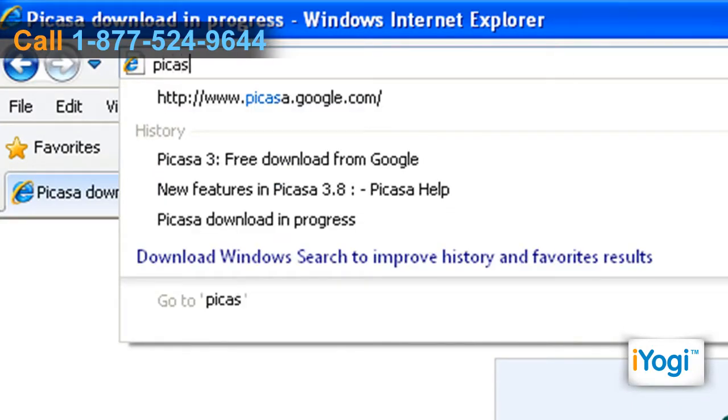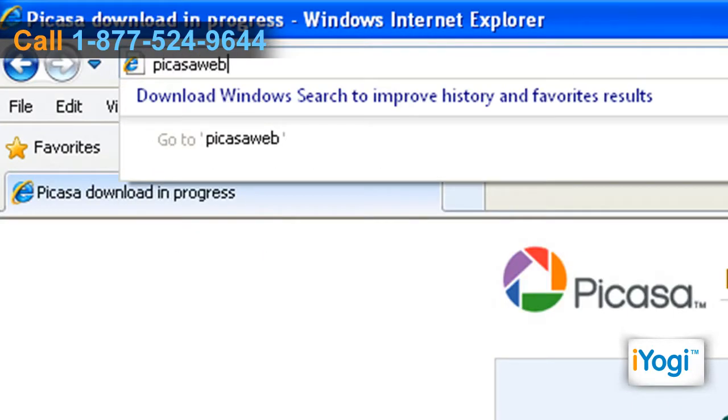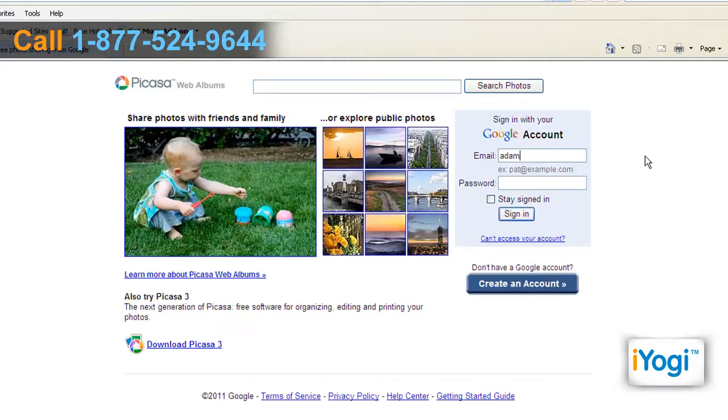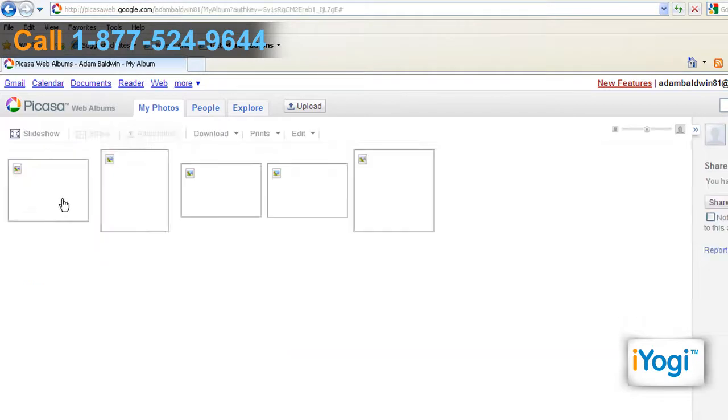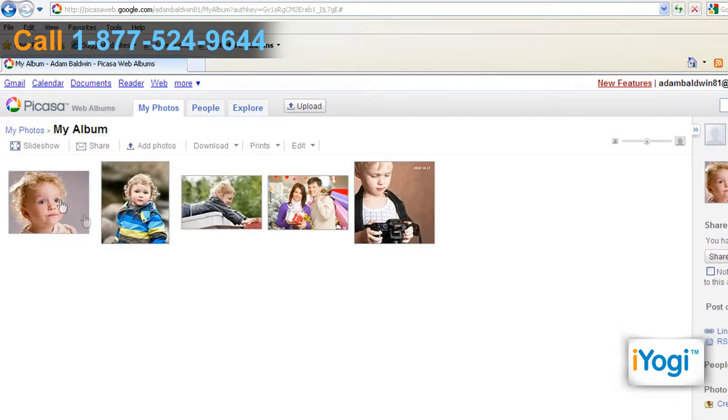To view the photo, go to picasaweb.google.com and log in with your Google Mail account. Click the album name and you will find your photos there.